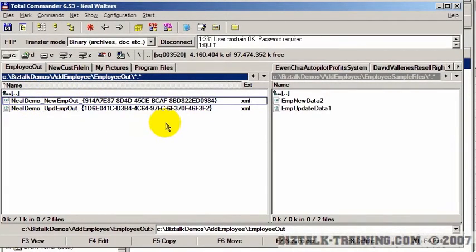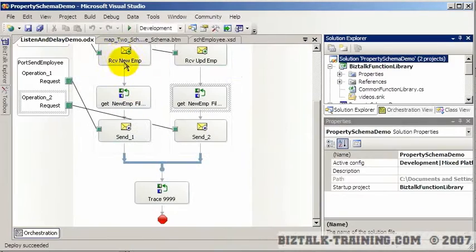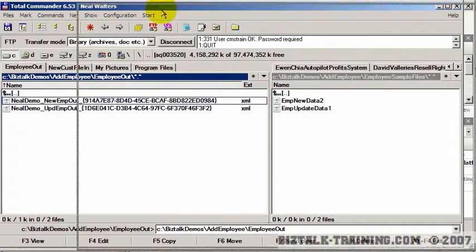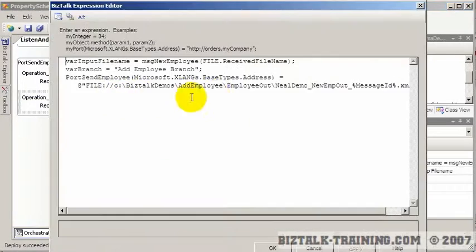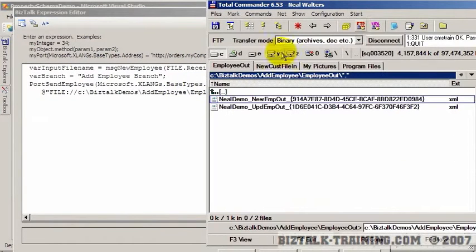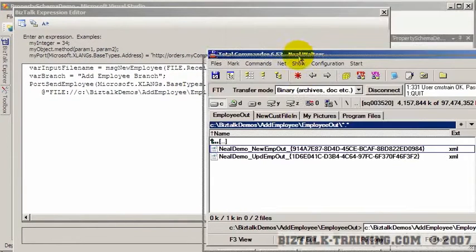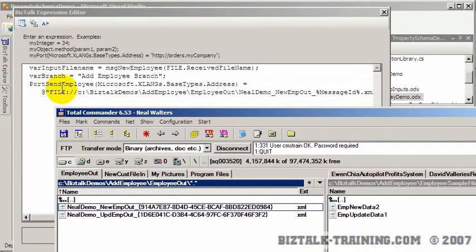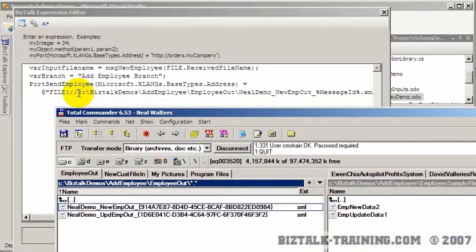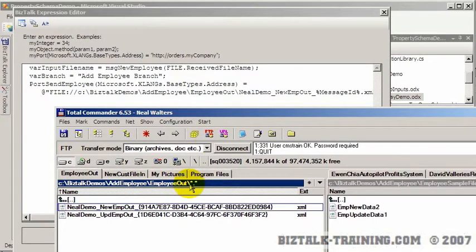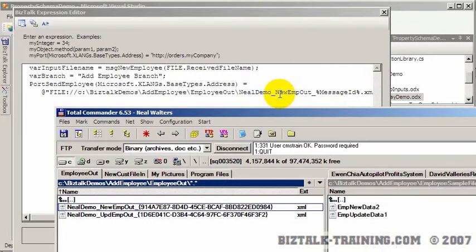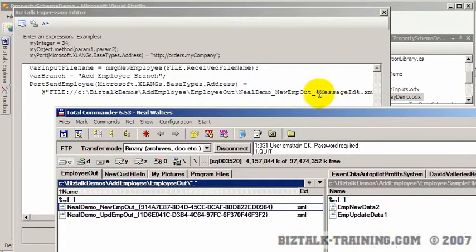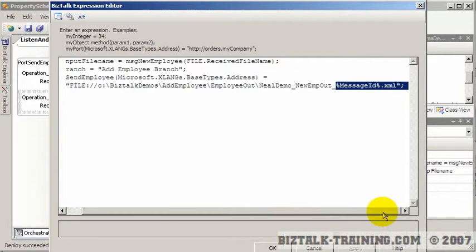So let me just show you this kind of maybe side by side here. Here's our line of code and here's the output. So you have to put the protocol here, file colon slash slash. Then you can say C colon biztalk demos slash add employee slash employee out slash then the Neil demo. And then it was either the word new or update depending on which branch of logic I went through. Followed by underscore. Followed by this message ID dot XML. And the message ID XML, of course, is going to be a GUID of that message.